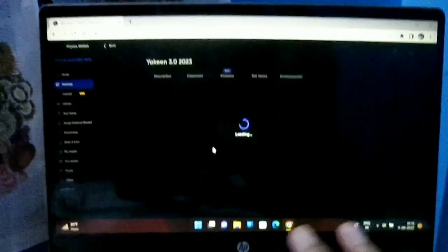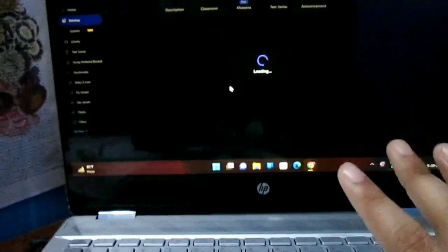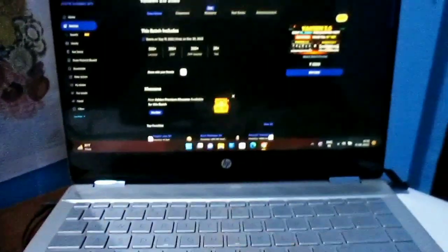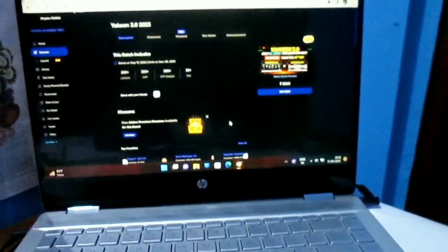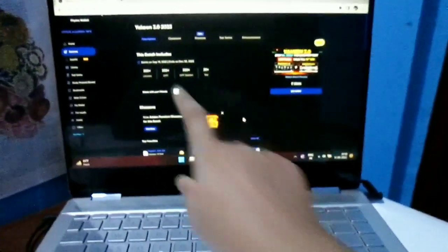It doesn't contain any detail of the batch yet — it simply says that the batch starts from 19th September. So that means you have around 1 week. You can complete all your backlogs or anything as such, and then fresh start from the 19th of September.